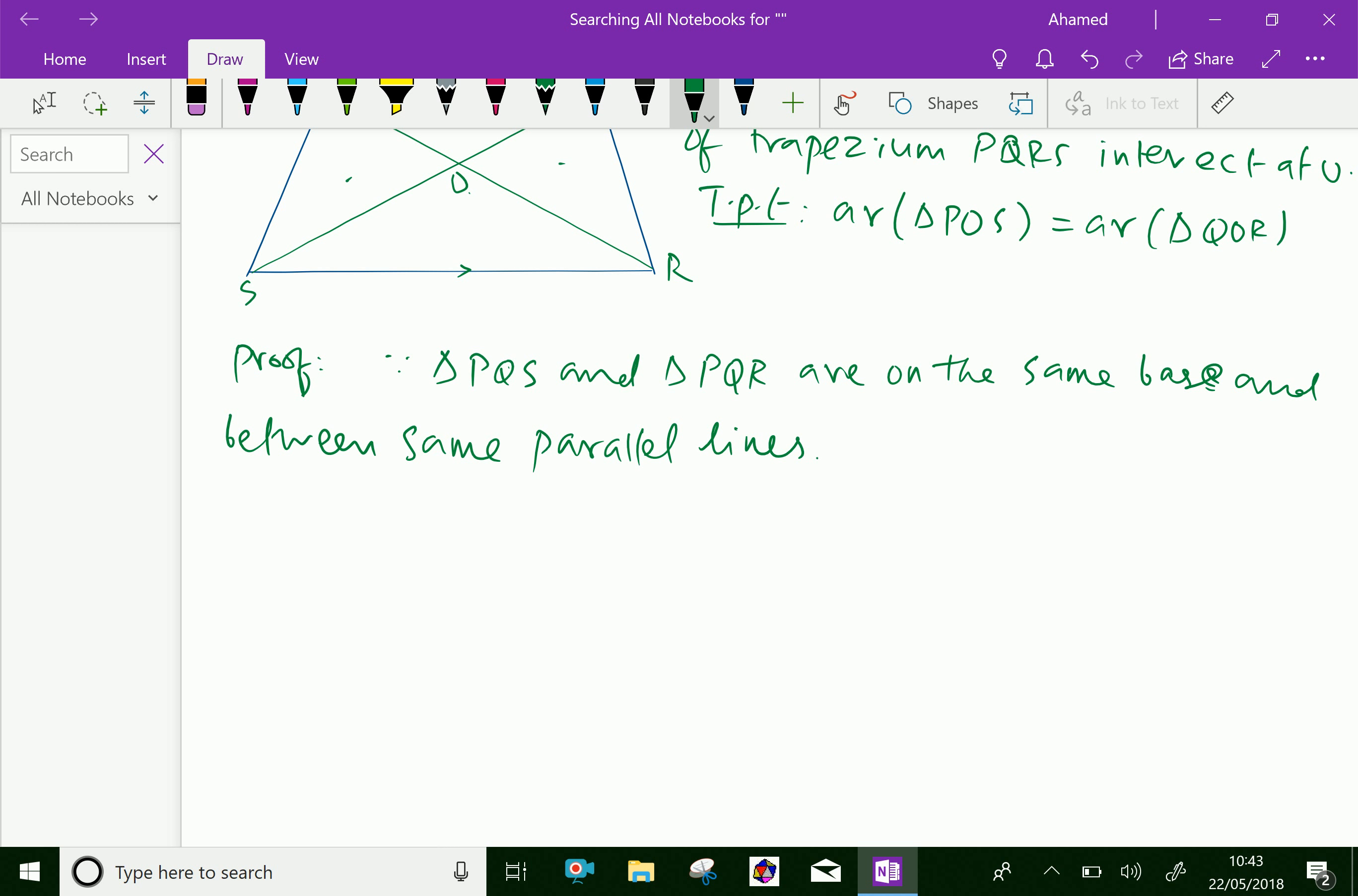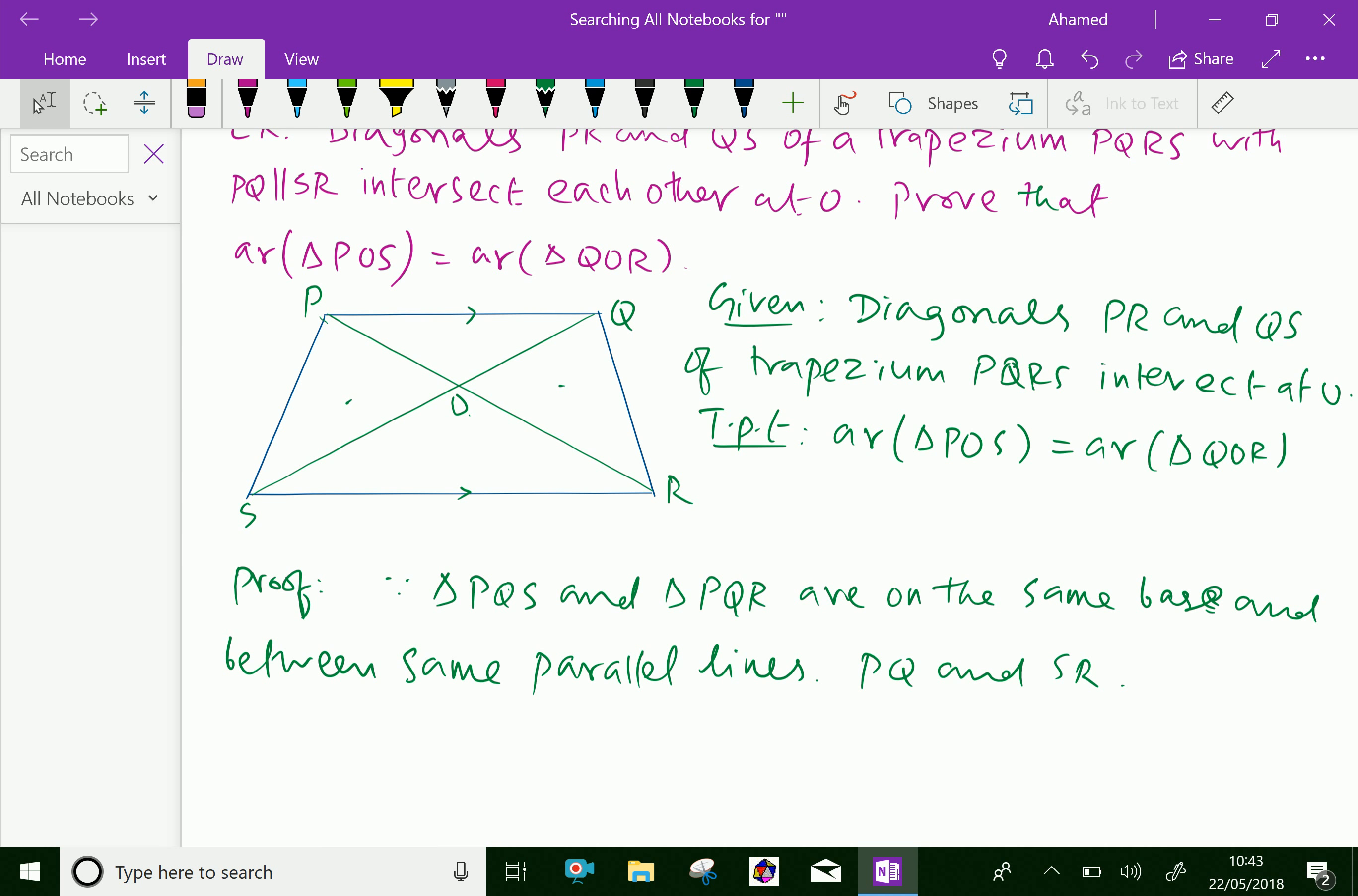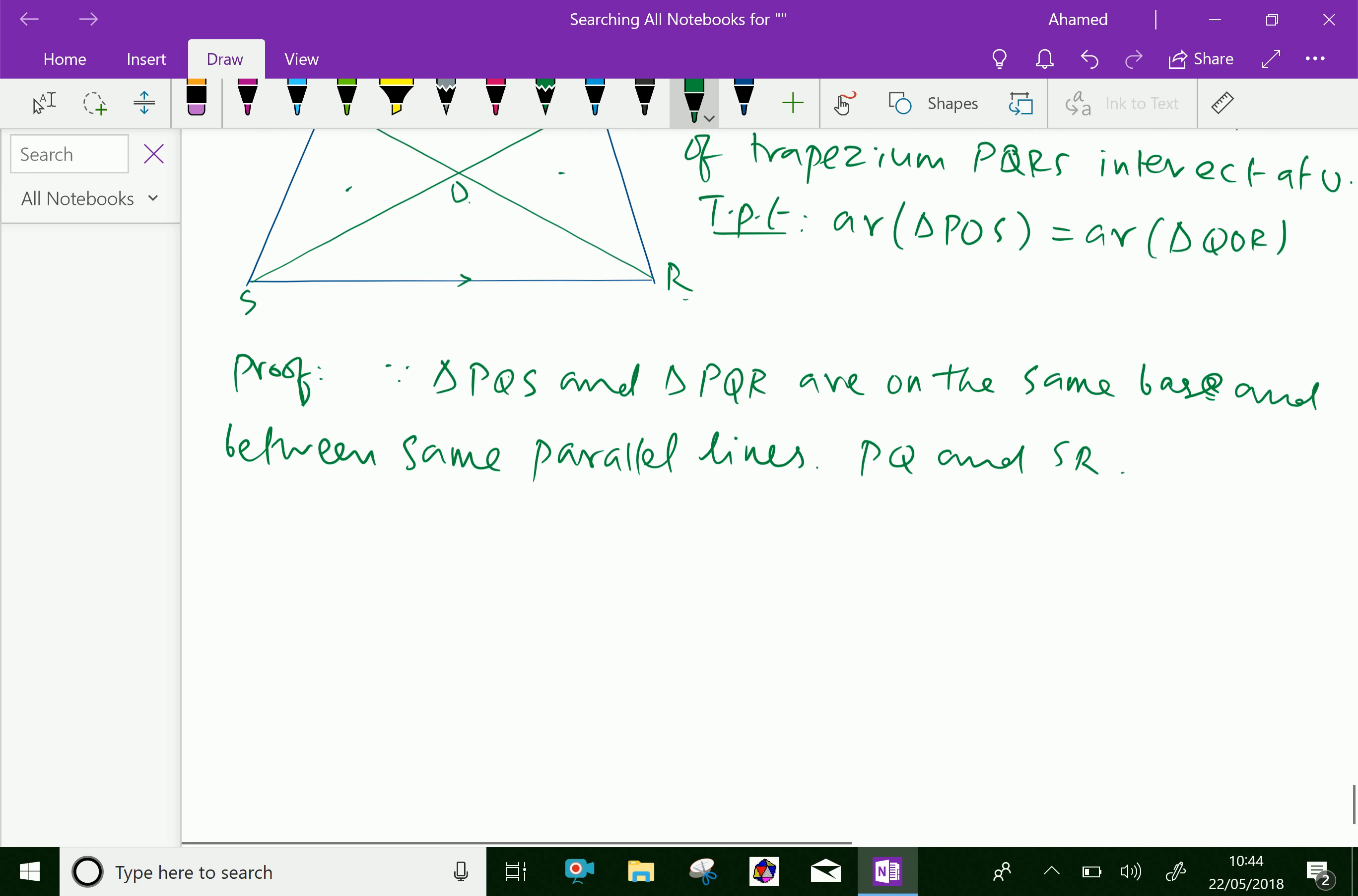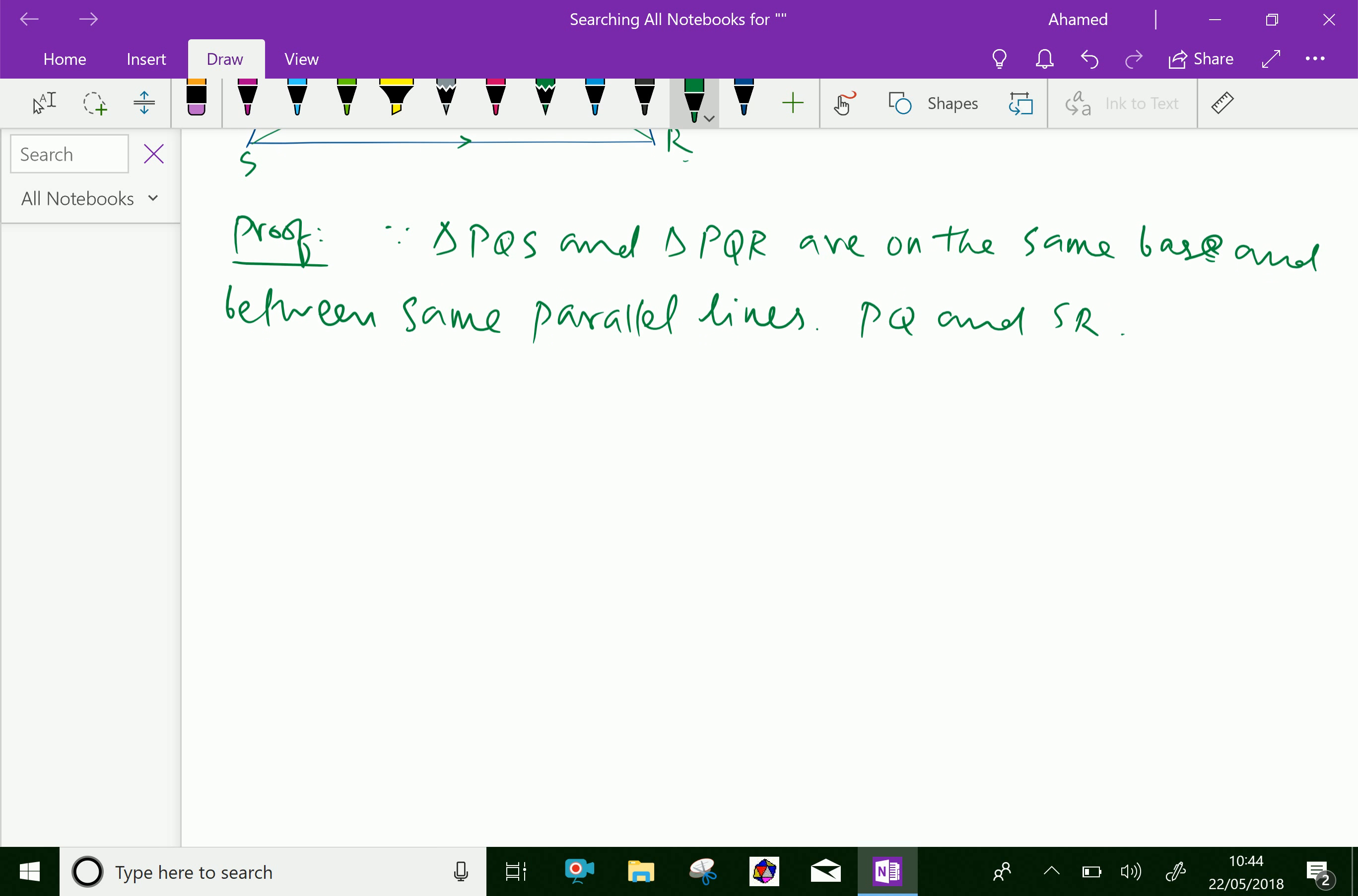Therefore, area of triangle PQS equals area of triangle PQR.